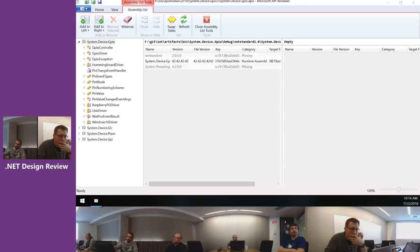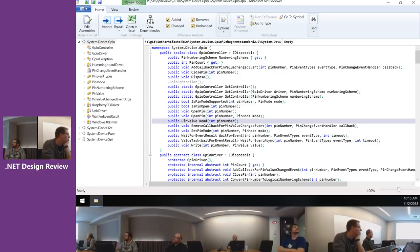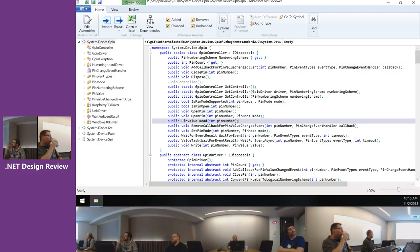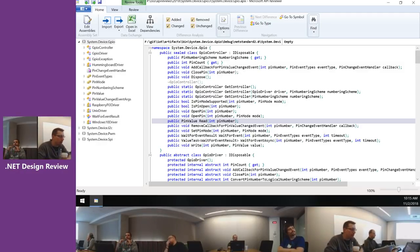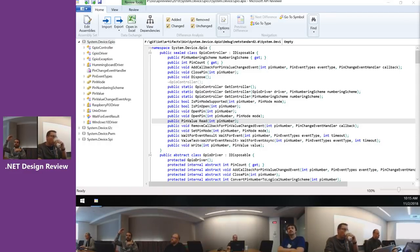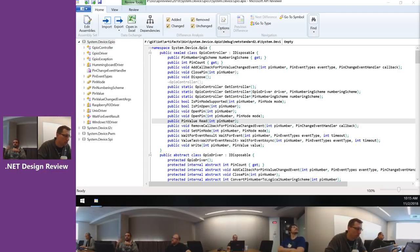One thing we talked about extensively last time was the whole wait-for-event pattern. Have you done any major changes? I went through a big review with Stephen. We have two scenarios to support: one is a method you call once — you're waiting for a specific event to happen once, and you want to block or call it async. The other is having a callback, so for every single event of that type you get notified.